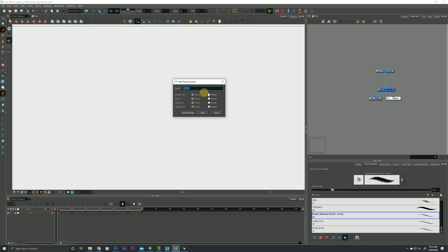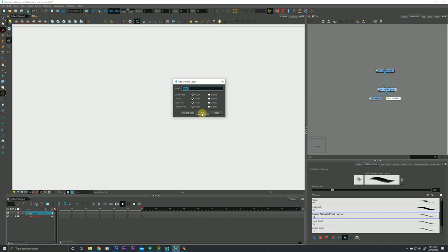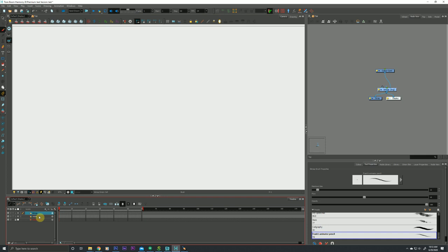We have our options here for vector versus bitmap. I'm going to keep vector and enable it, hit Add. My next one I'll hit bitmap, and I'll make that bitmap and hit Add and Close. So now I have two layers, bitmap and vector.